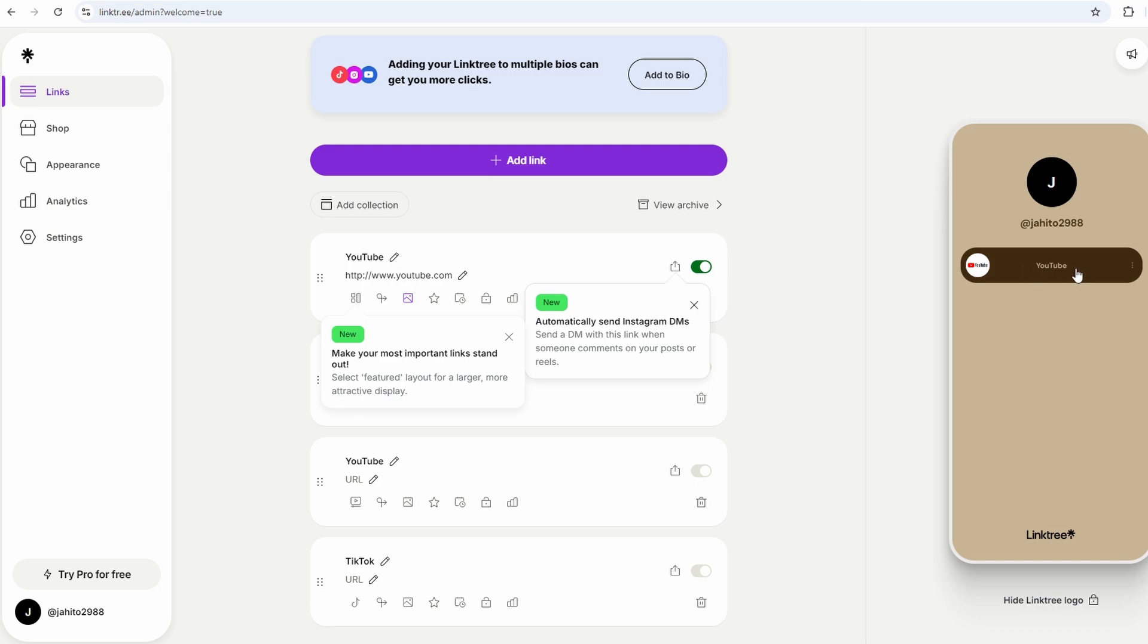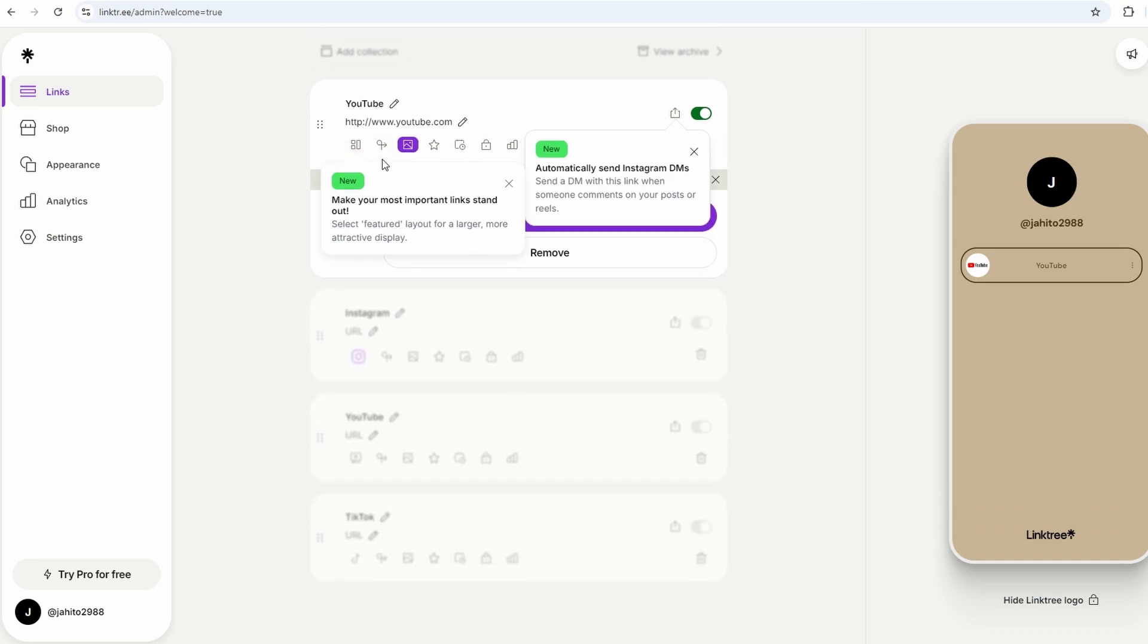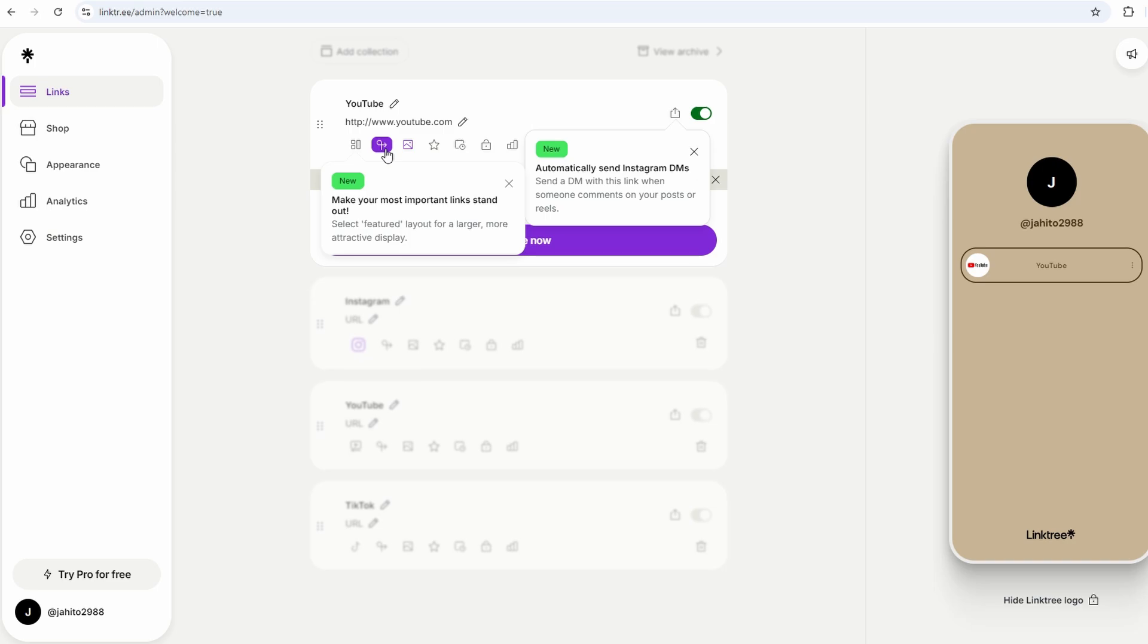But that's not all. You can customize each link a little to make it more eye-catching. For example, you can upload an image or use one of Linktree's built-in icons. Say you're linking to your YouTube channel, you might want to use a YouTube logo or a related image to make it stand out.